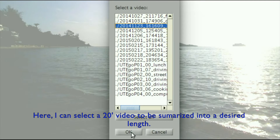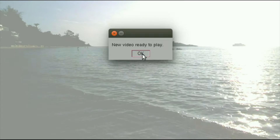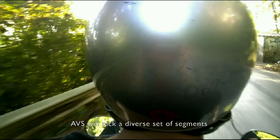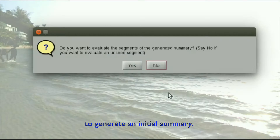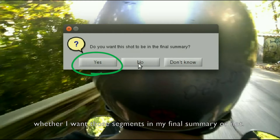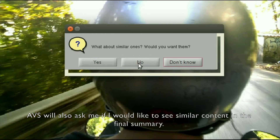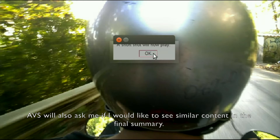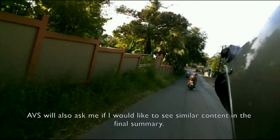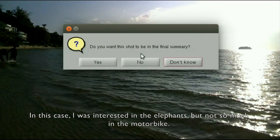Here I can select a 20-minute video to be summarized into a desired length. ABS will pick a diverse set of segments to generate an initial summary, then it will ask me whether I want those segments in my final summary or not. ABS will also ask me if I would like to see similar content in the final summary. In this case I was interested in the elephants but not so much in the motorbike.